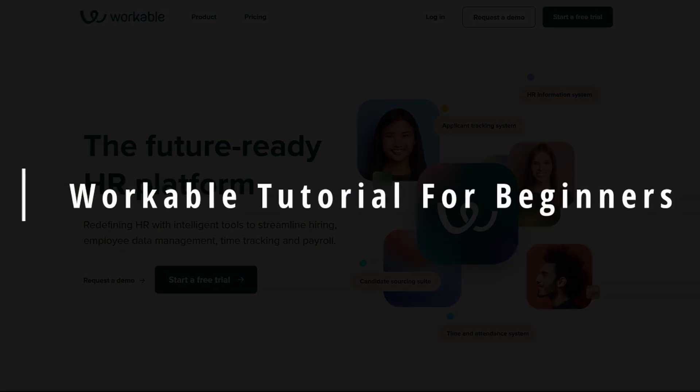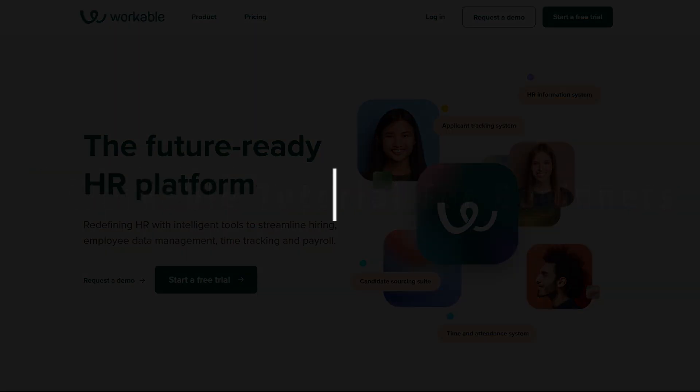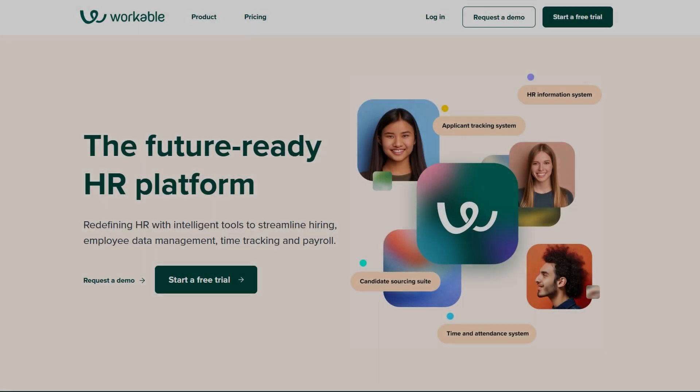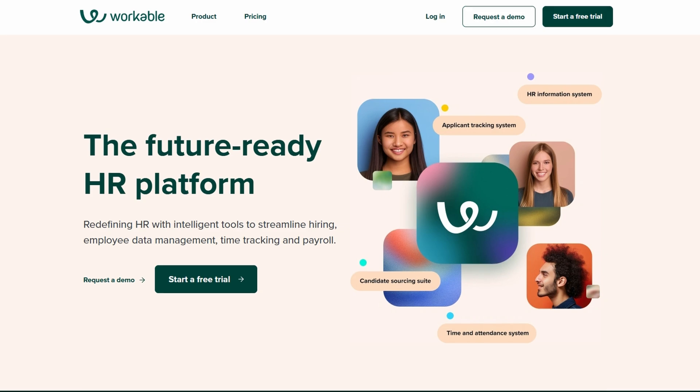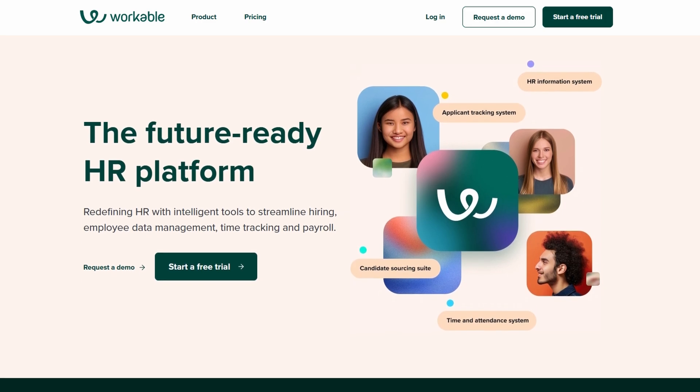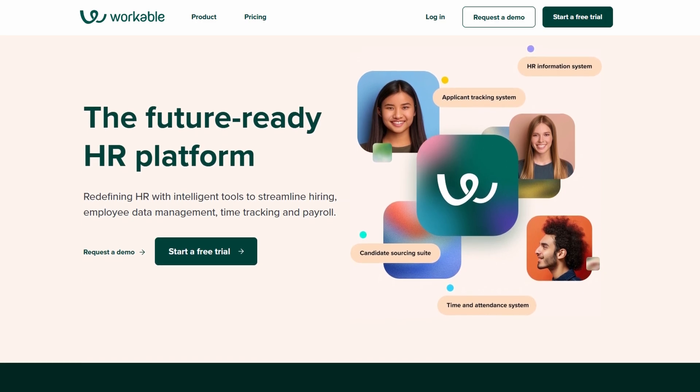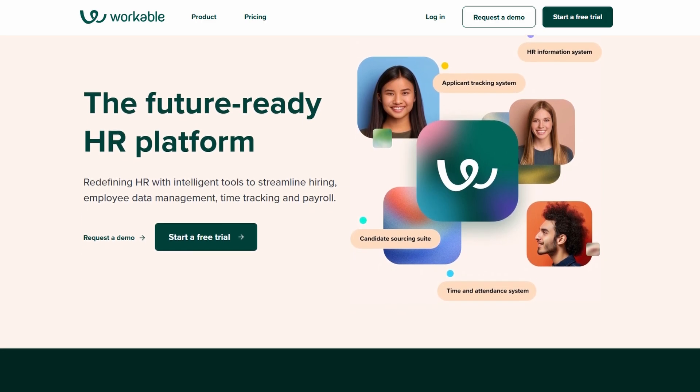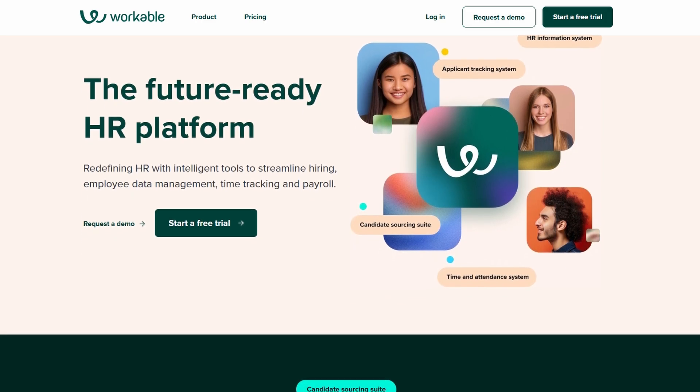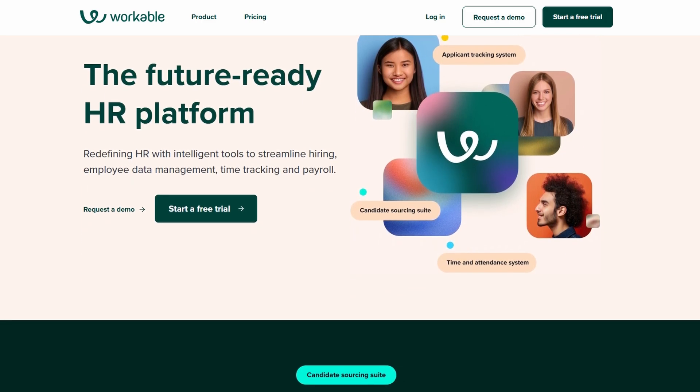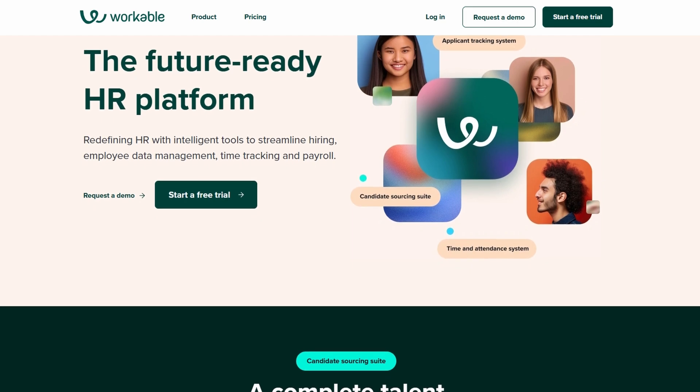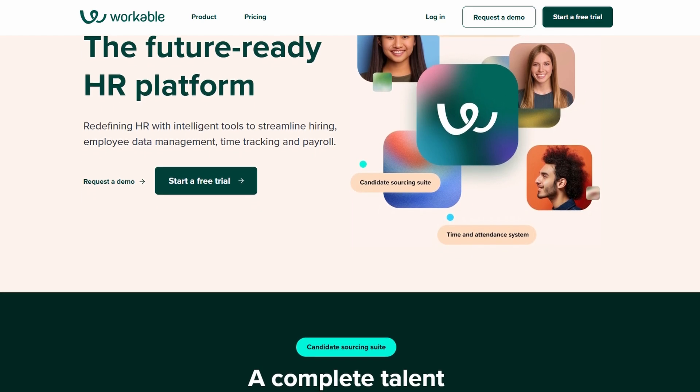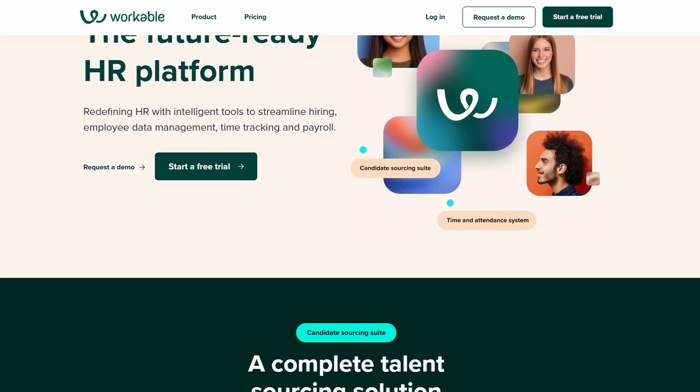Alright, let's dive into Workable. If you're new to this hiring platform, don't worry. I'll walk you through everything step by step. Think of this as your go-to guide for getting started with Workable.